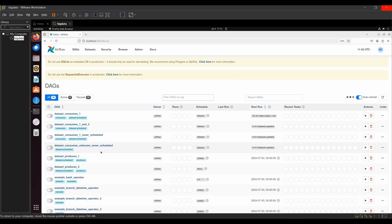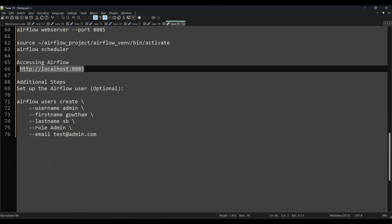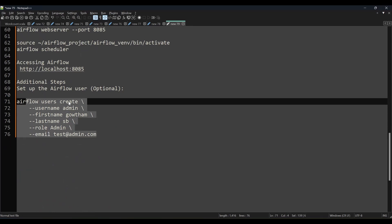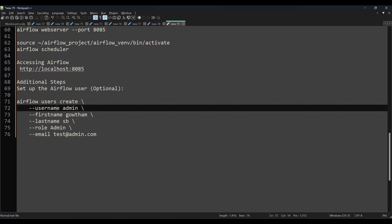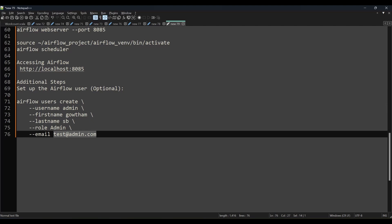One more thing: if you want to set a username and password for the web UI, run `airflow users create --username admin --role Admin`. The password will be admin. Email address, first name, and last name are optional — you can use a dummy email. After this, when you go to `localhost:8085` it will ask for a username and password, where you can enter admin/admin or whatever credentials you set.